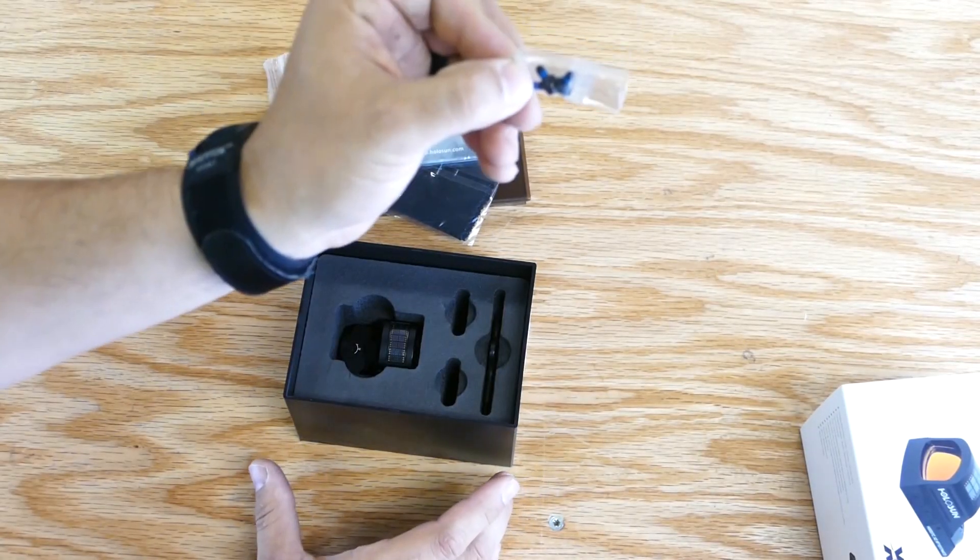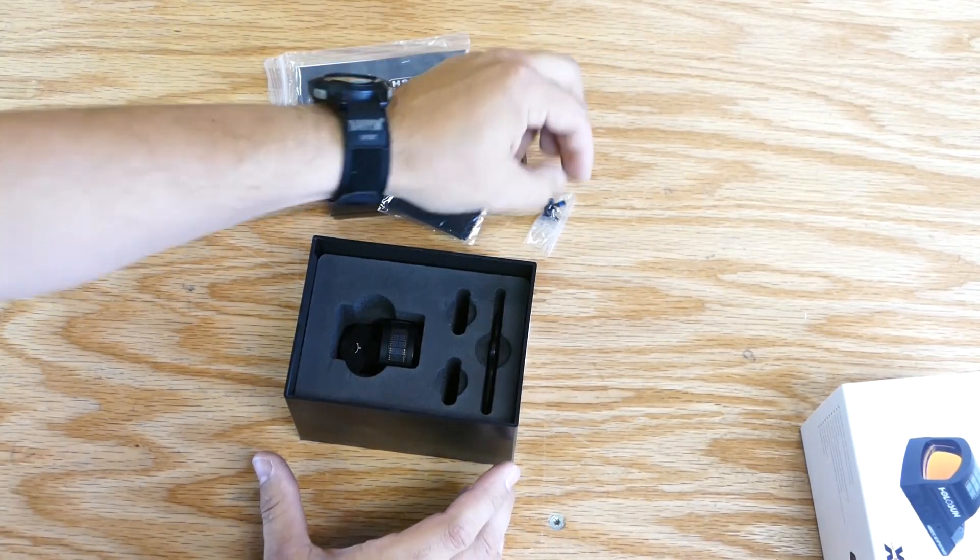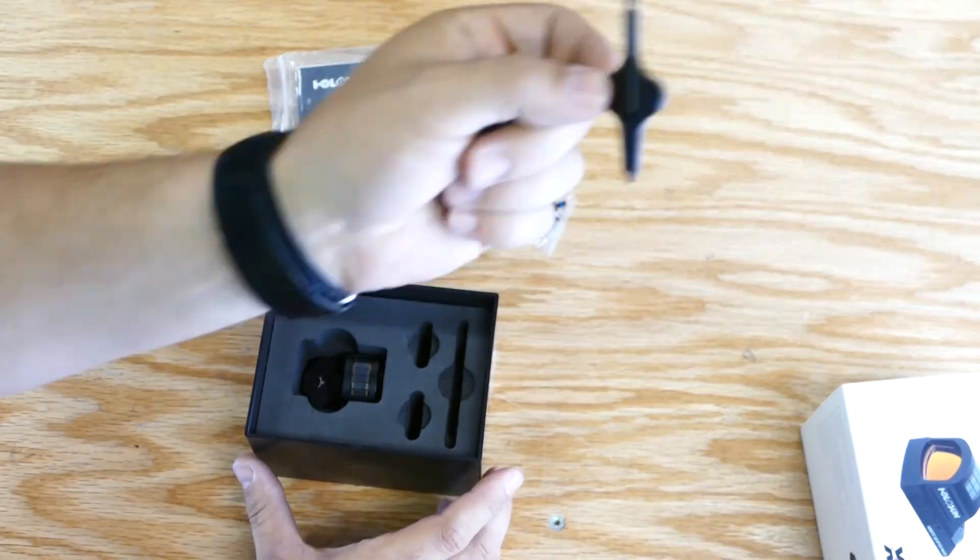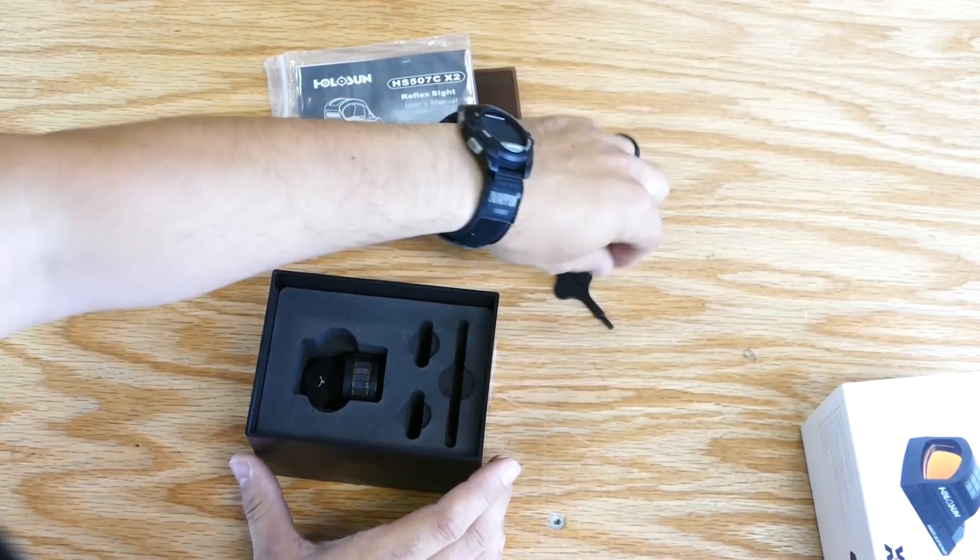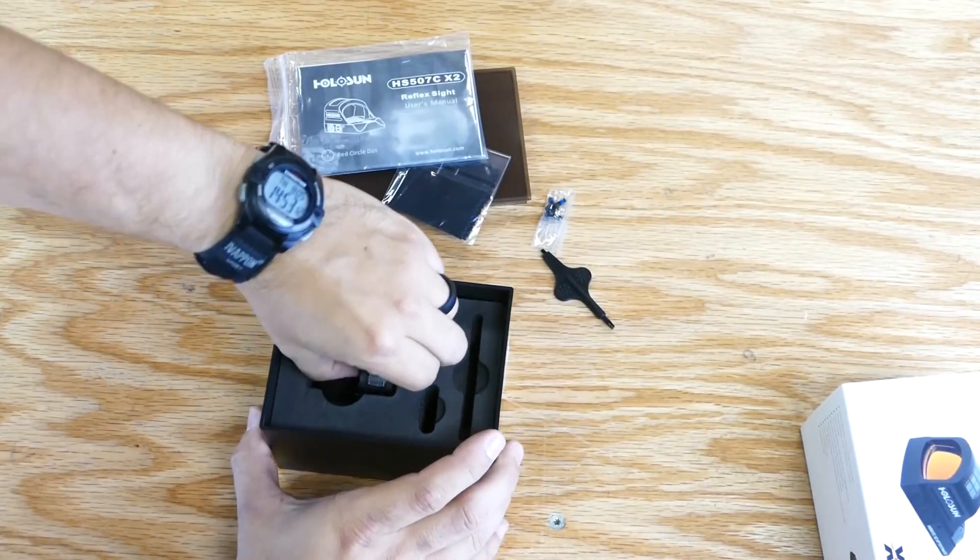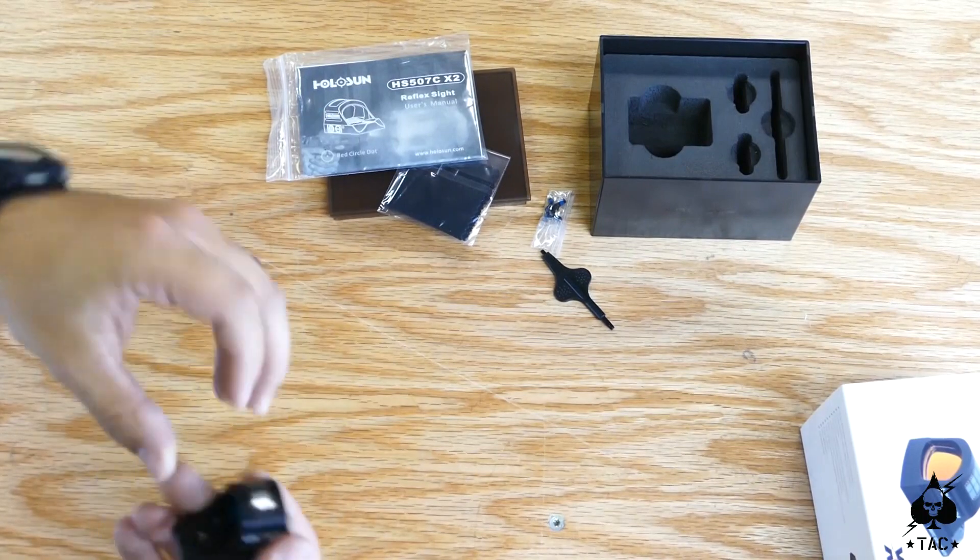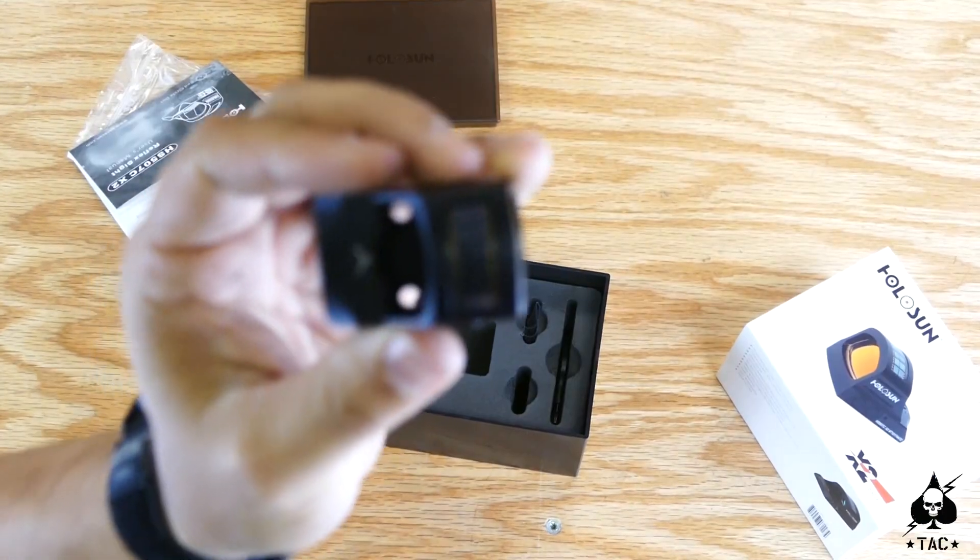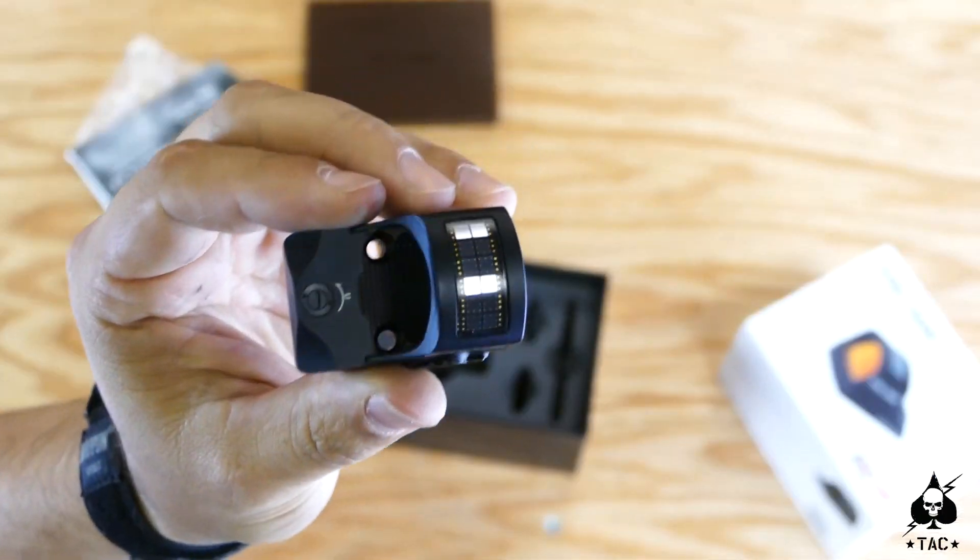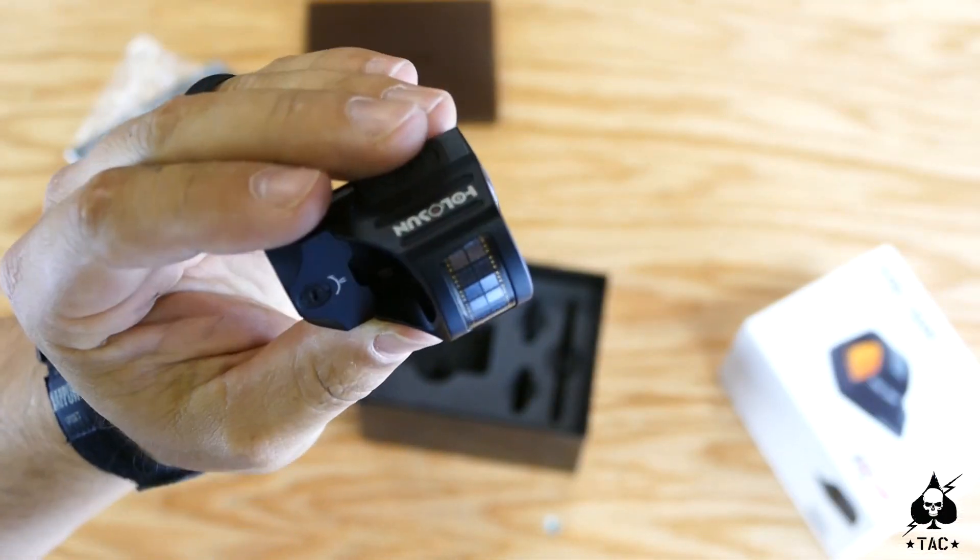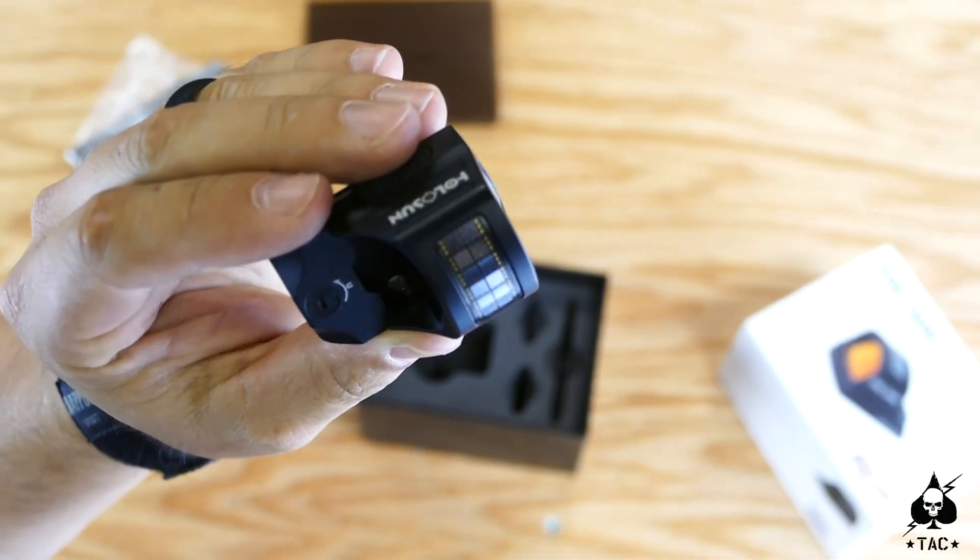Inside the box we get a couple sets of screws and then we get our nice little tool and our red dot.